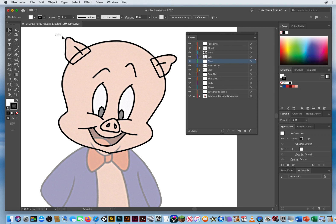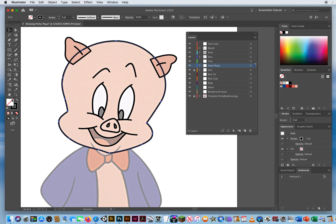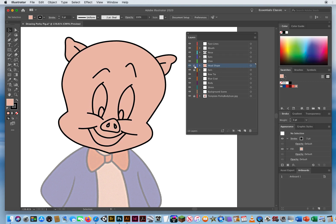I'll click once on the left ear, hold Shift and select the other ear. I want to make sure I'm on my fill, and I will fill those with this skin tone. If I'm done with a layer, I can also lock it so I can't accidentally bump or delete it. Now I'll select the edge of the top of his head, make sure I'm on fill, and fill it with skin tone again. Notice how that cuts off the ears — they overlap. The ears disappear behind the head. I'll lock that.